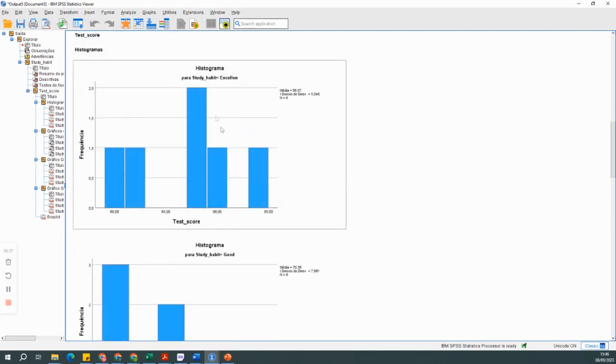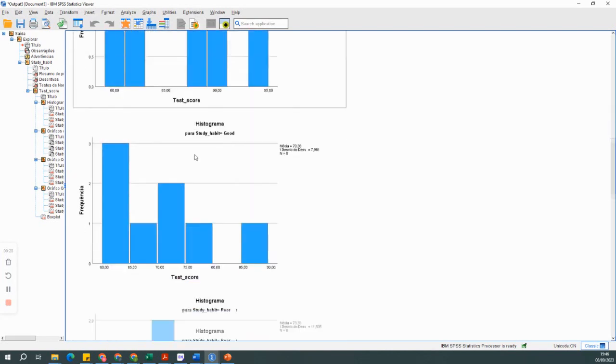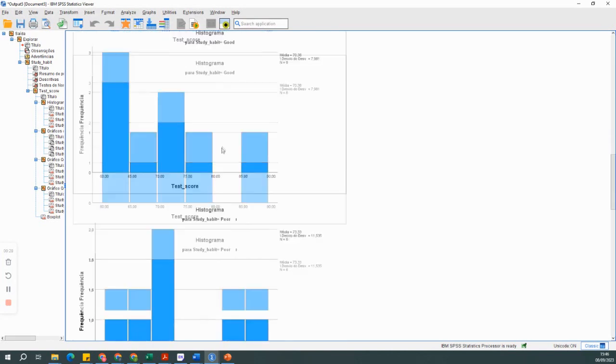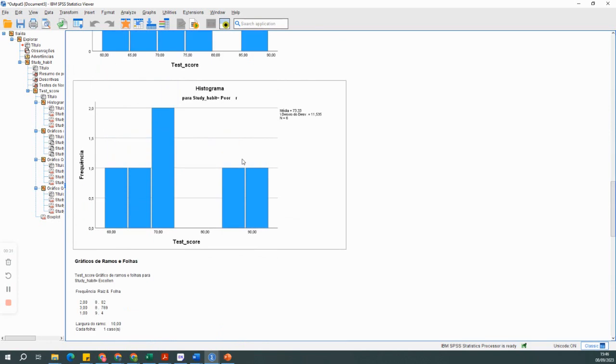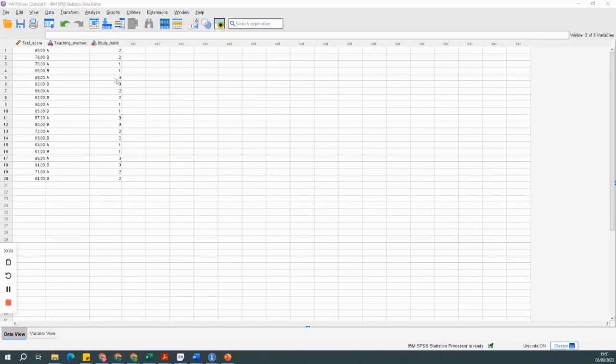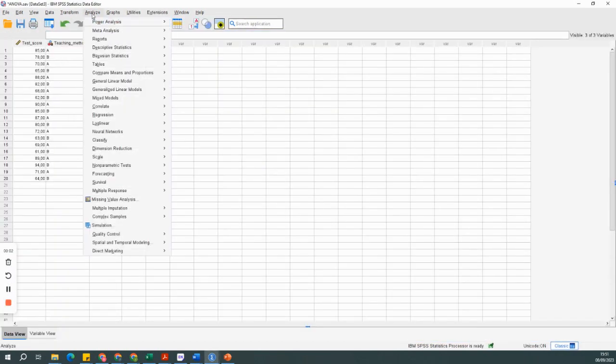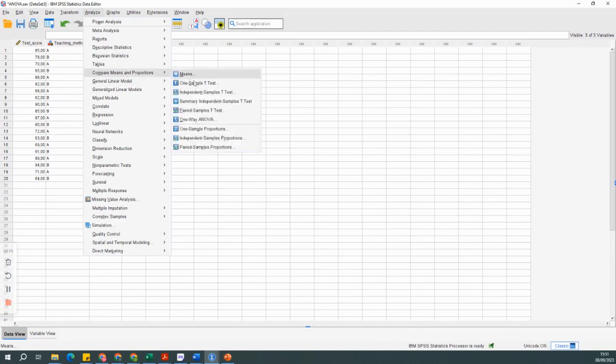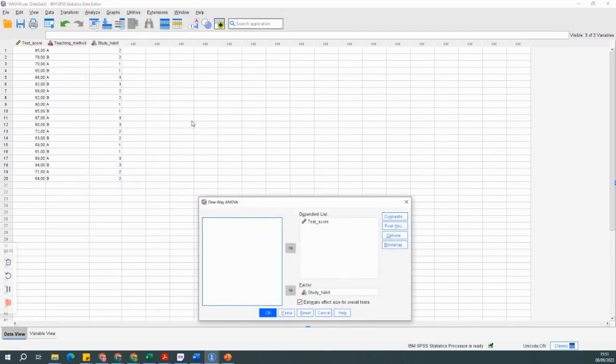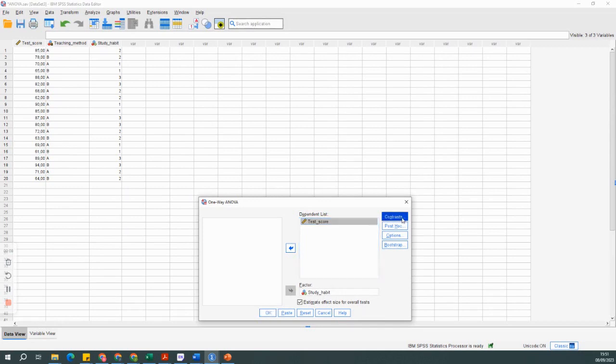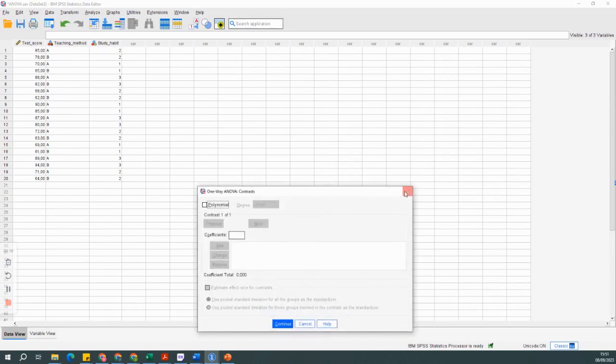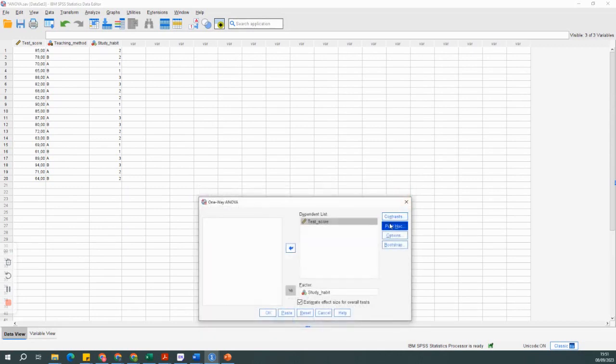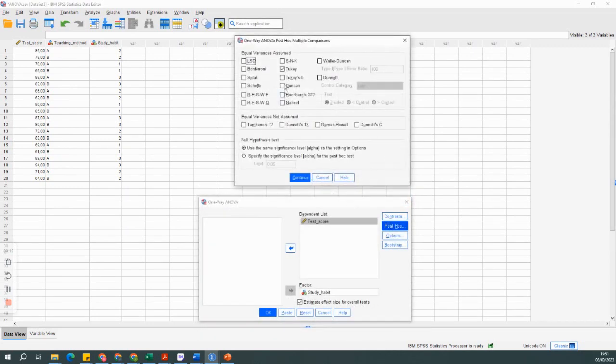We can now perform one-way ANOVA. Go to Analyze and then compare means and proportions. There, select one-way ANOVA. In the dialog box, also select these different post hoc tests so that the ANOVA table is displayed.